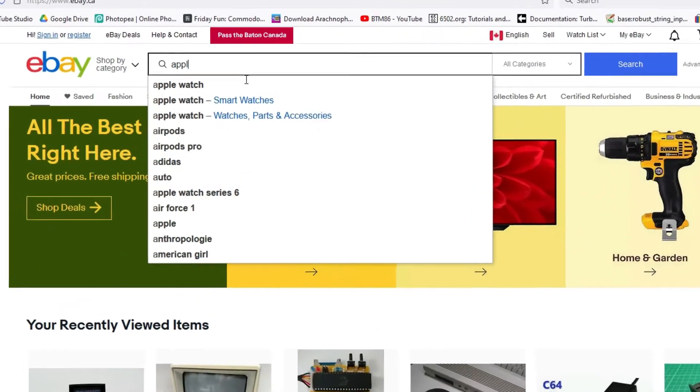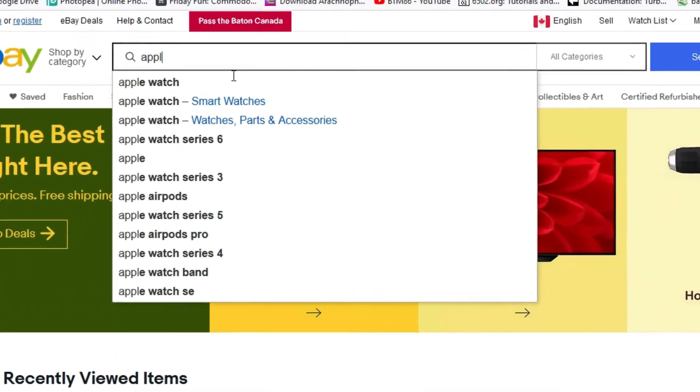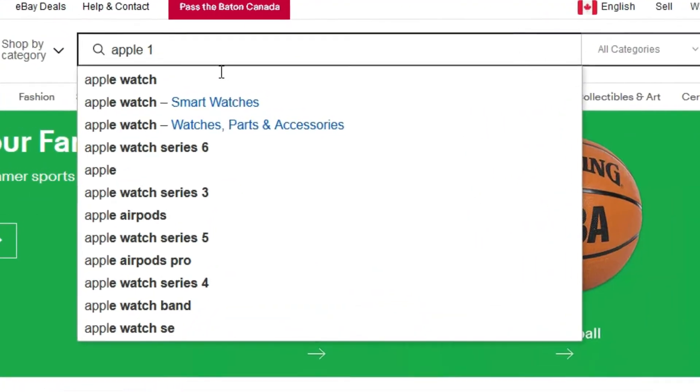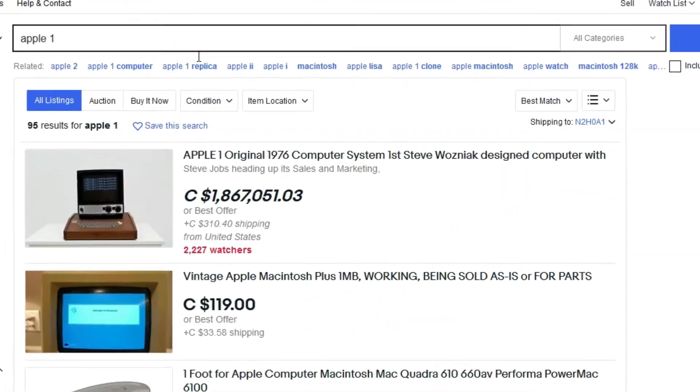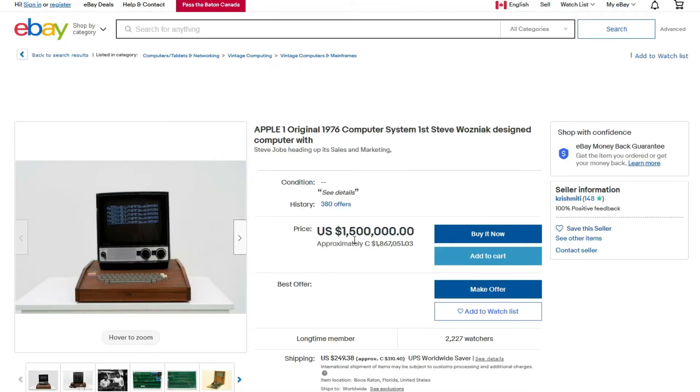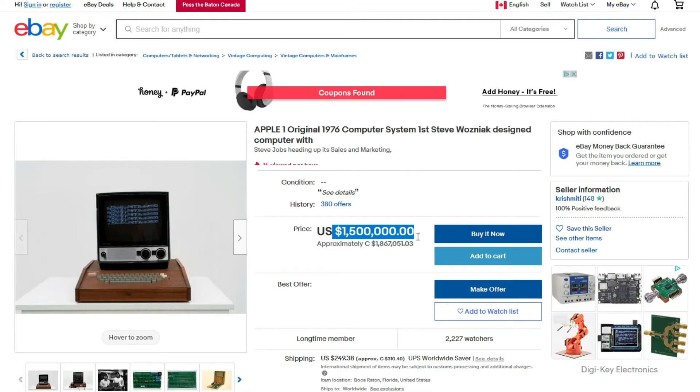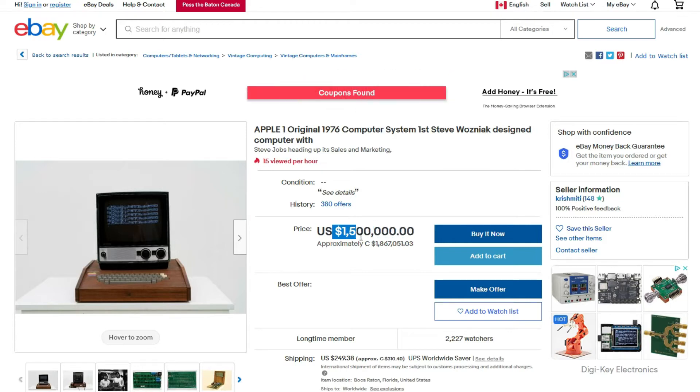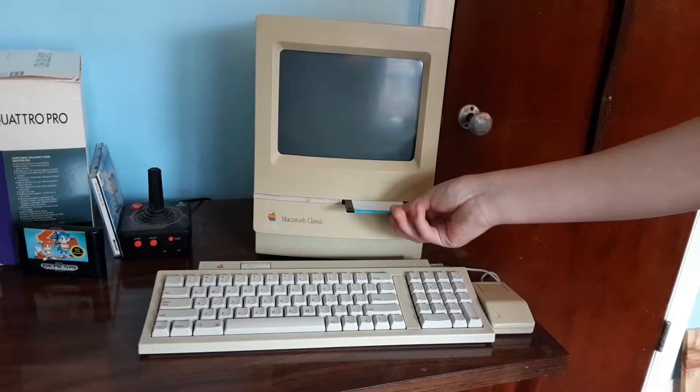Do you know what I want? An original Apple One. 1.8 million dollars Canadian? Oh my goodness. Yeah, who has that kind of money? There's got to be a cheaper way.